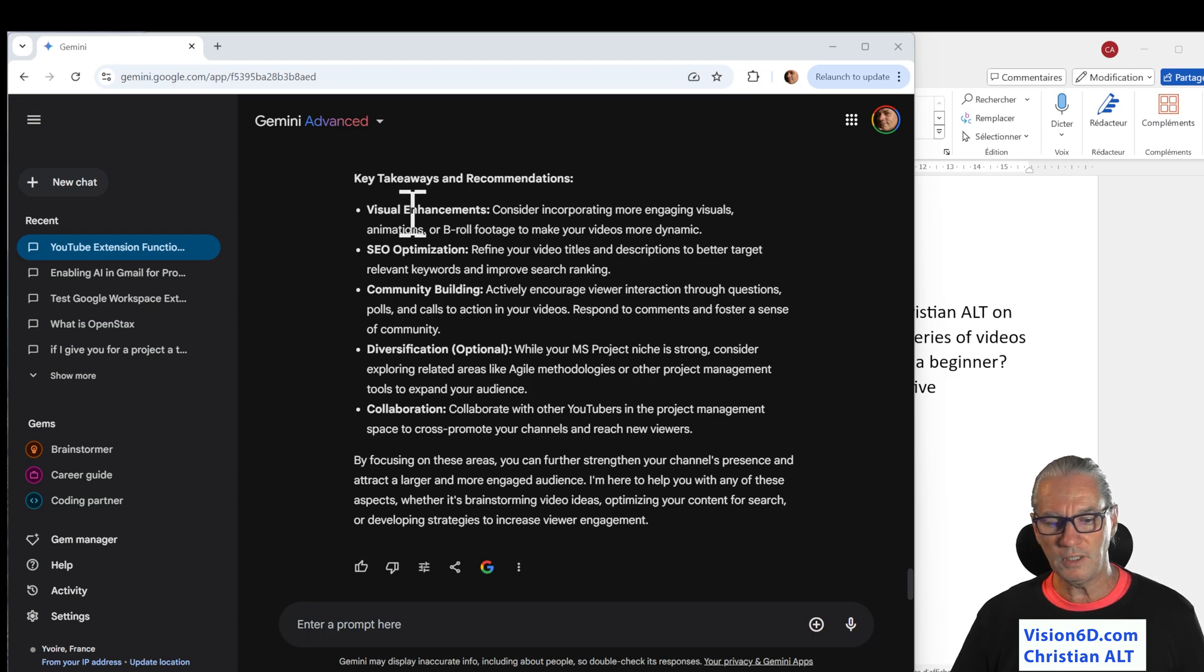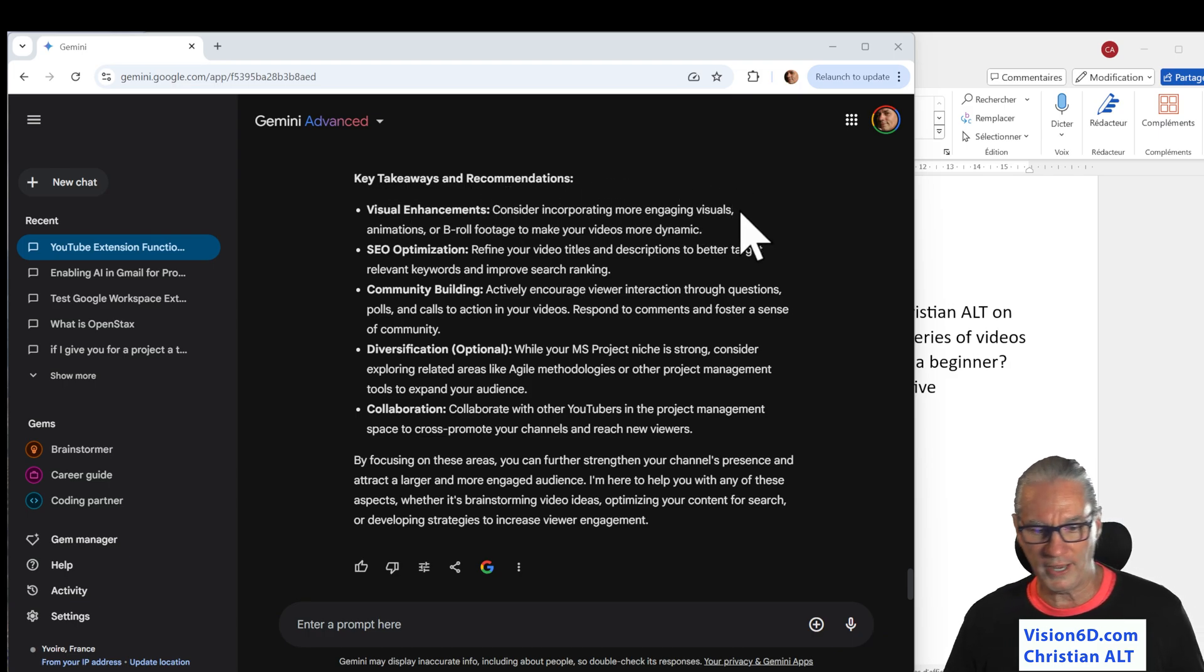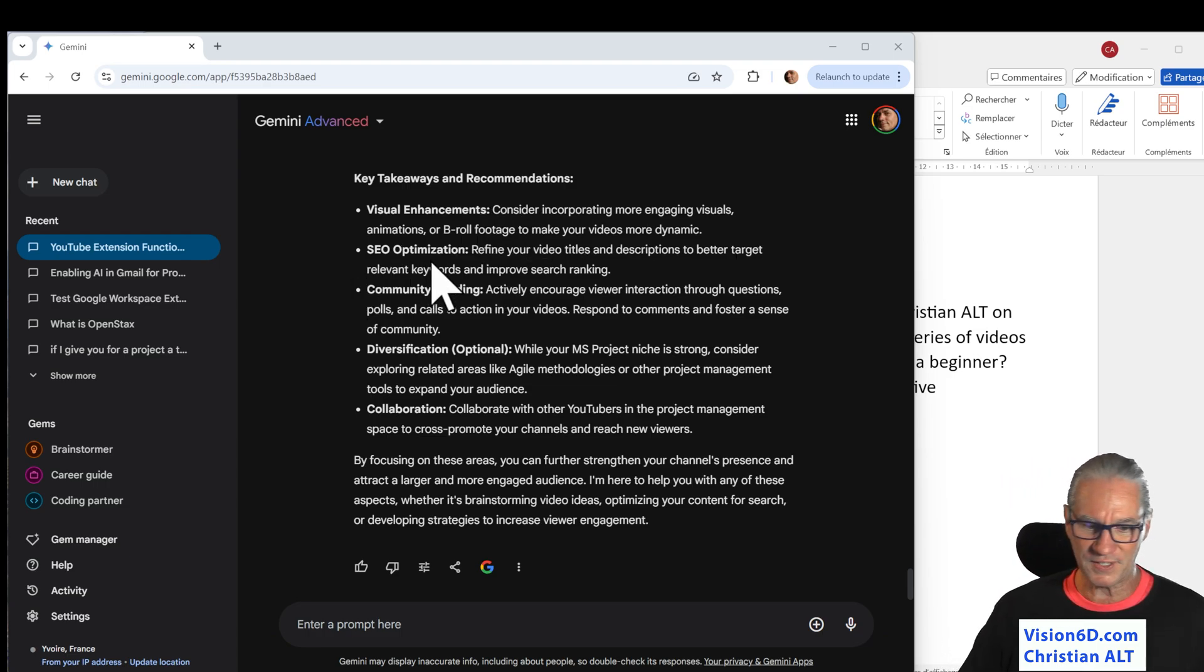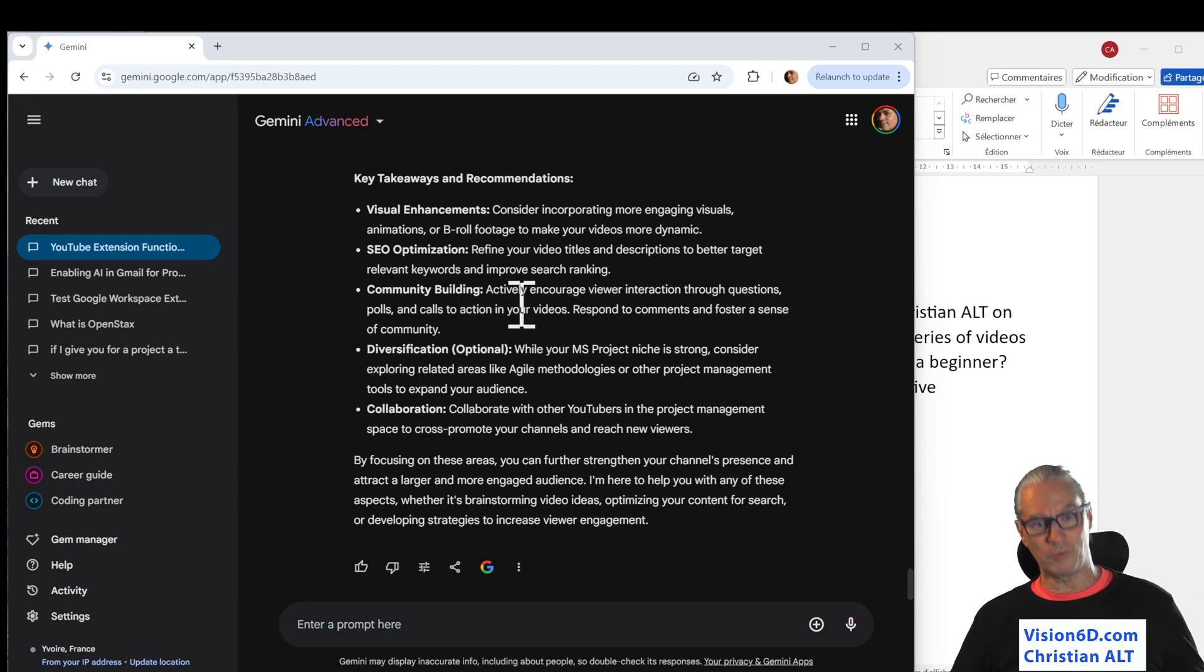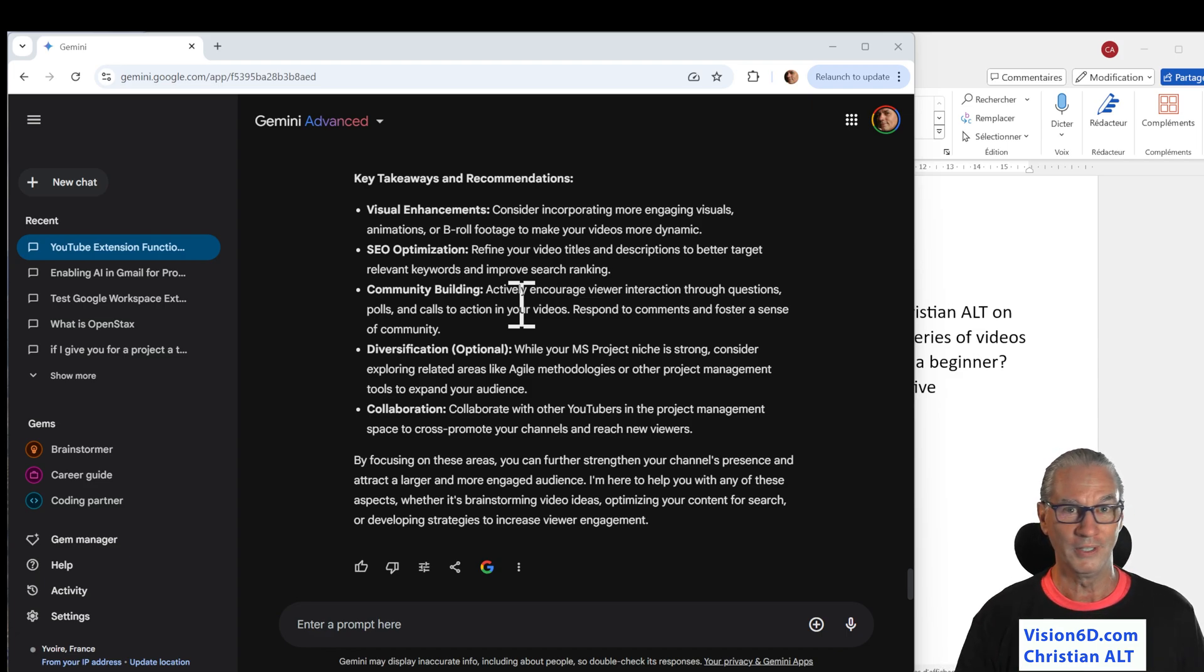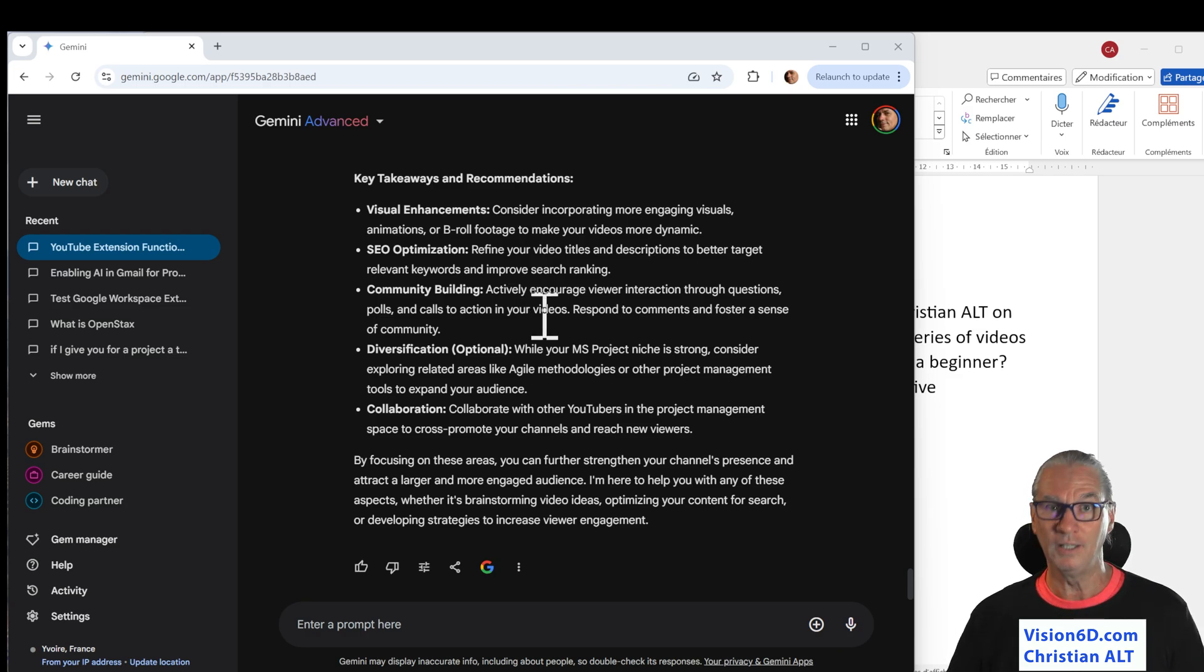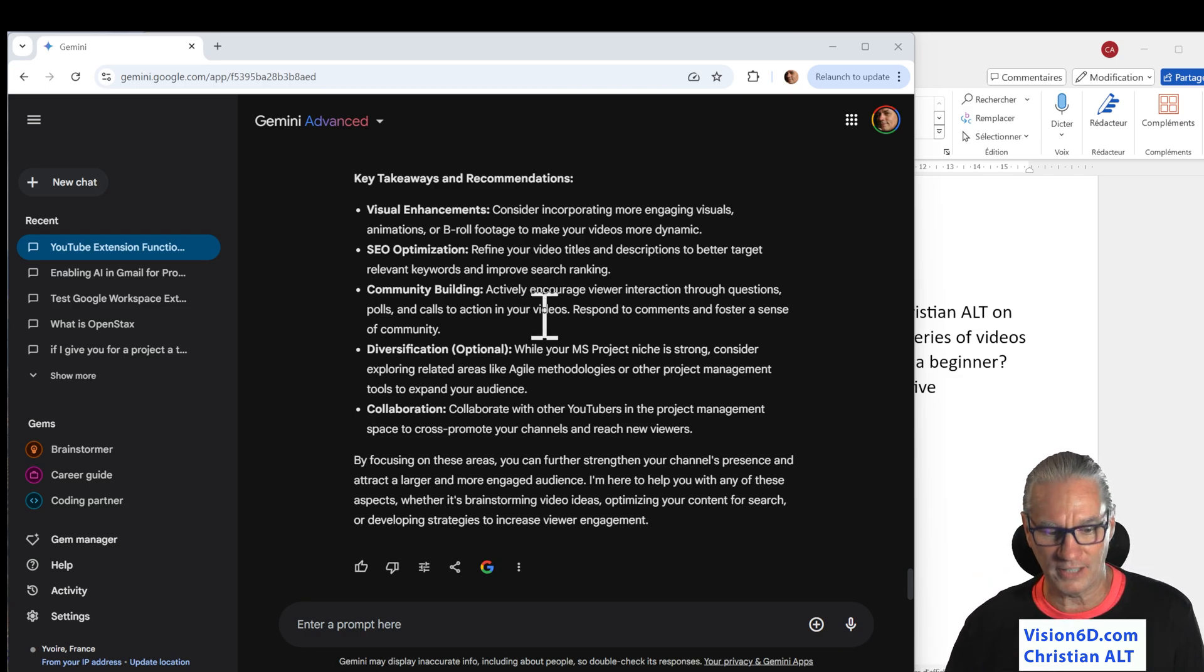So, for me, visual enhancements. Consider incorporating more engaging visuals and animations. SEO optimization. Community building. Let's come back once again on this. I will improve my interaction with you. If you have questions, do not hesitate. Ask them. And any like or views is helping me and encouraging me.